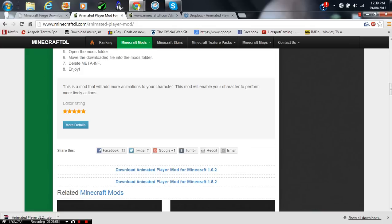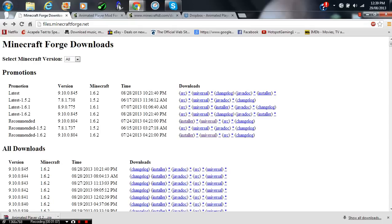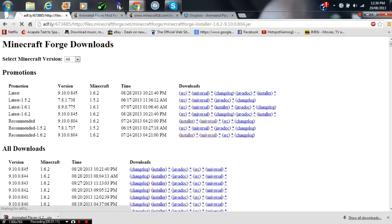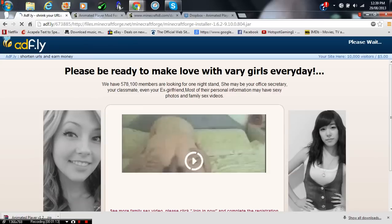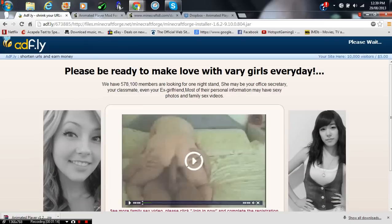and go to Minecraft Forge Download. Then press Recommended 1.6.2 Installer. And this will take you to an ad flag page, where you need to wait five seconds, then click the top right.